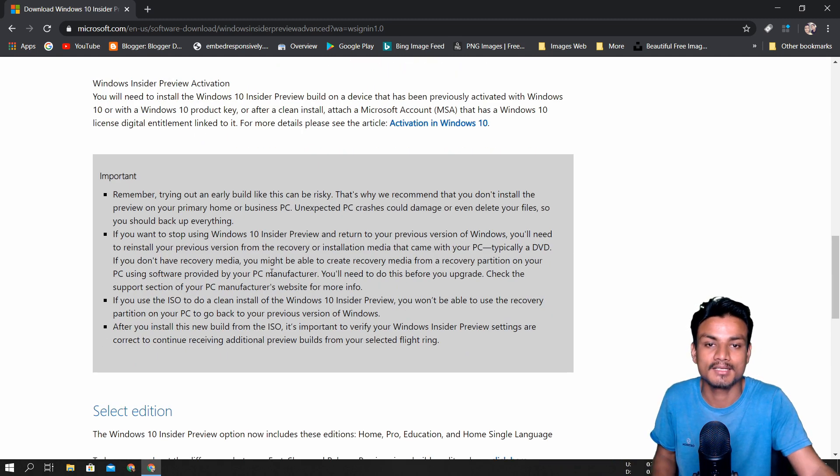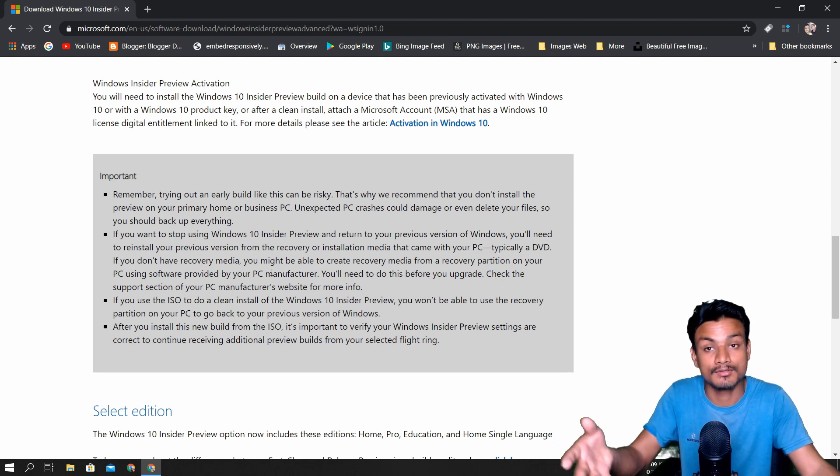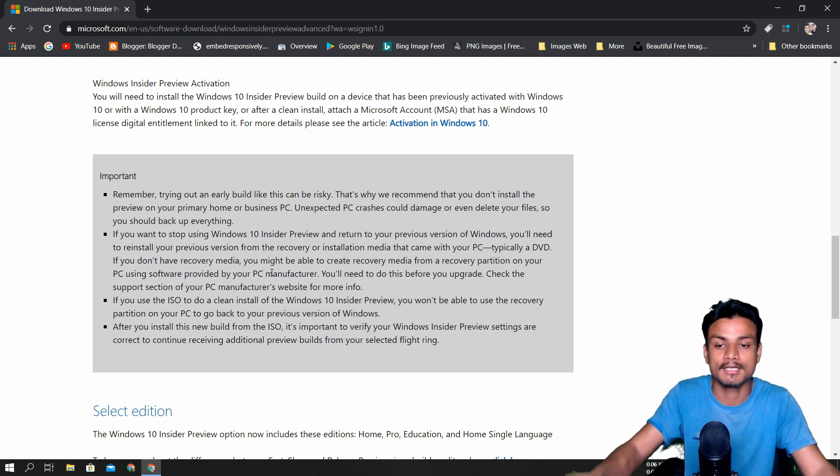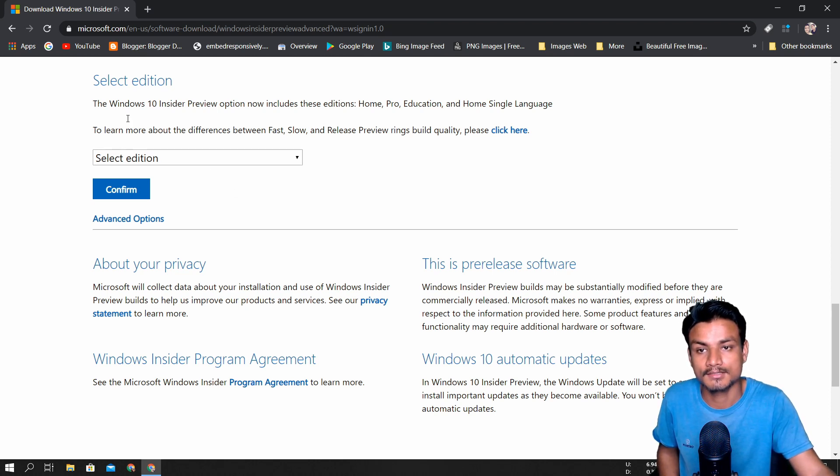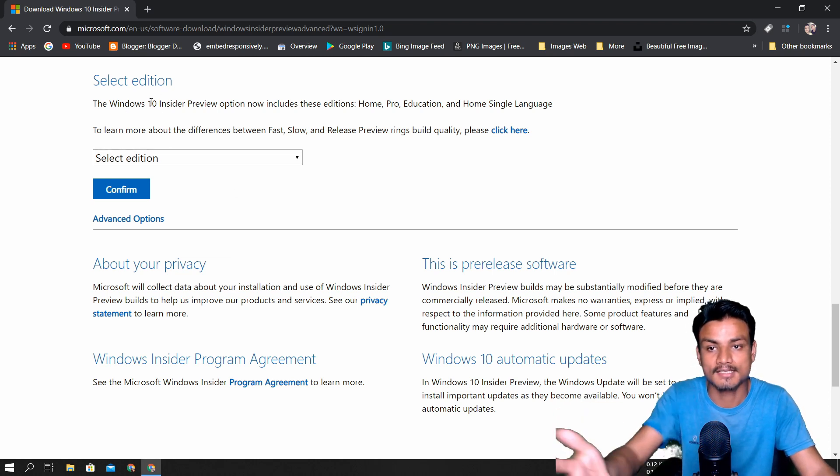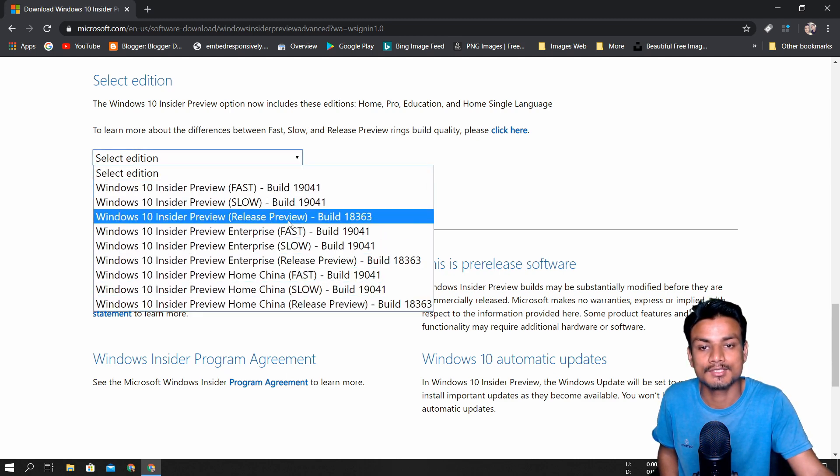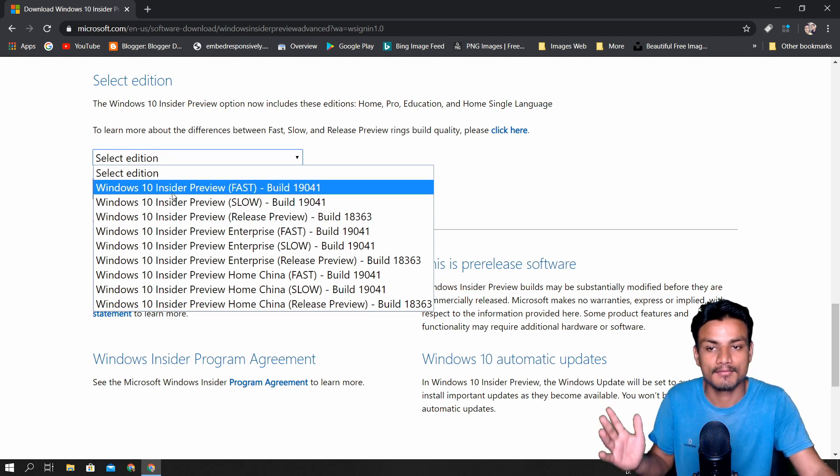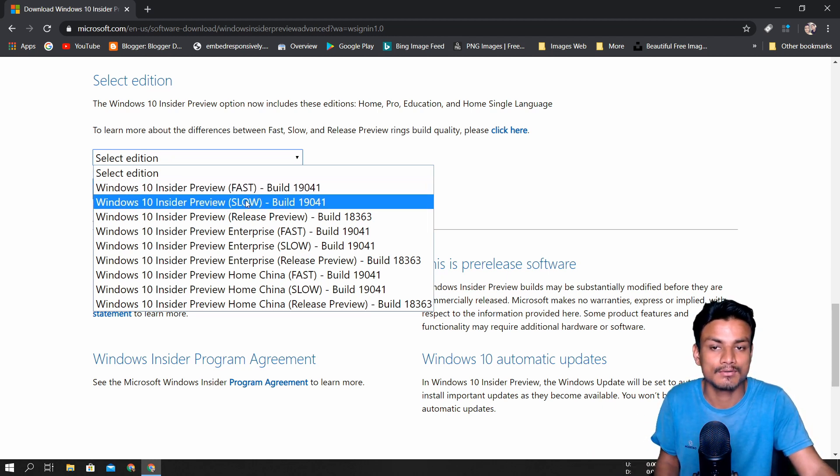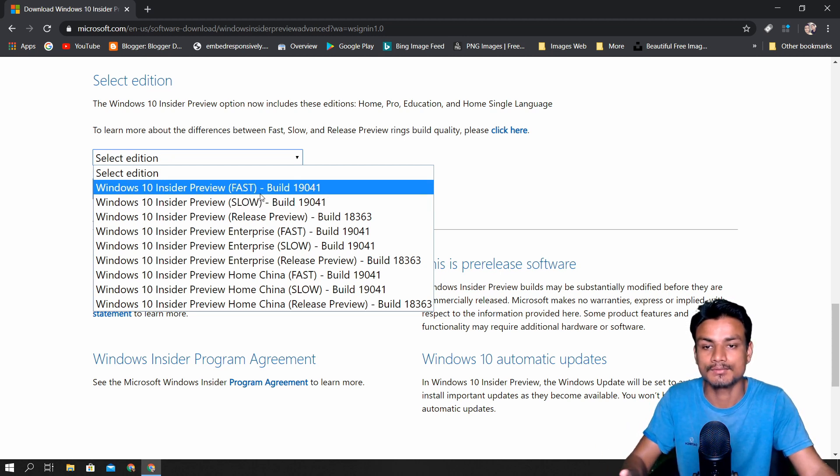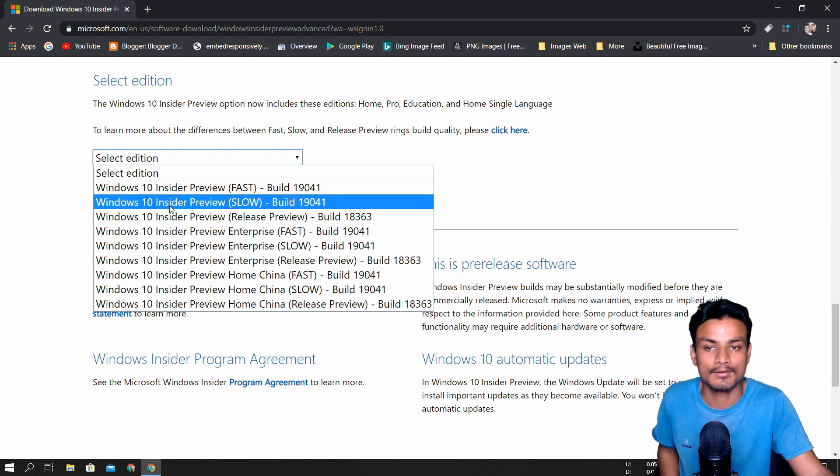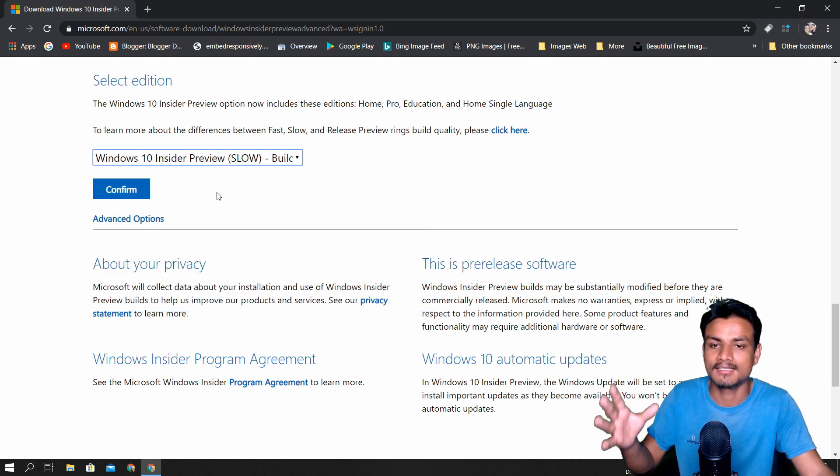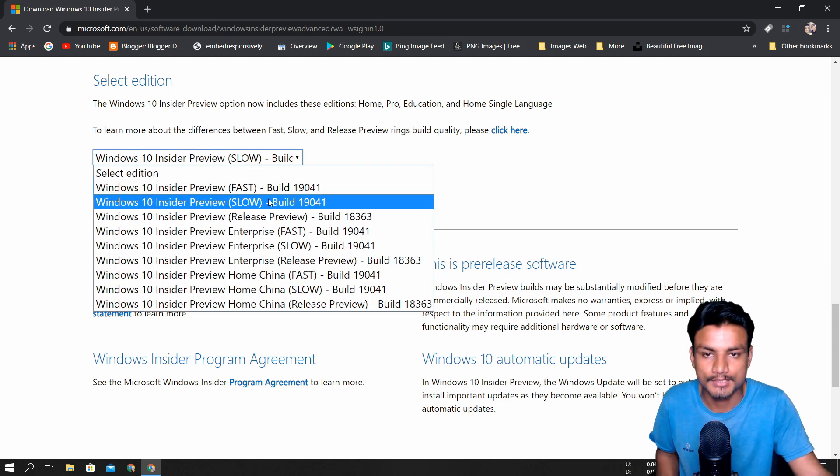I don't recommend you install it on your main PC. If you want to try it on a virtual machine, you can do that. Once you reach here, select edition, and you can choose whichever version you want to download. Windows 10 Insider Preview Fast and Slow both have the 19041 build, so you can download either of them. I downloaded Slow, which is more stable than the Fast build.